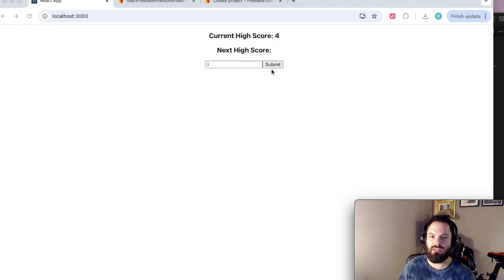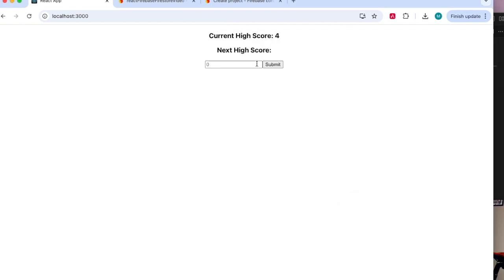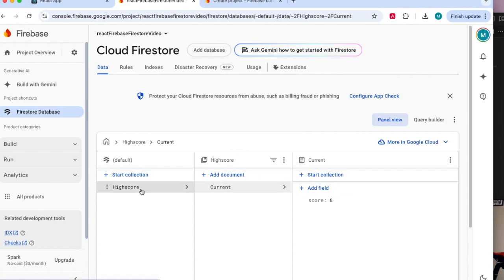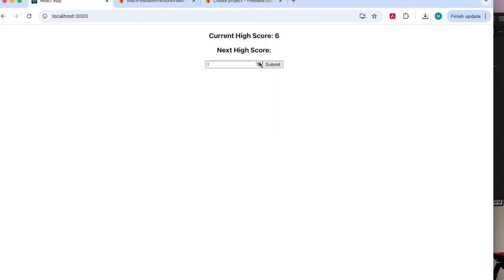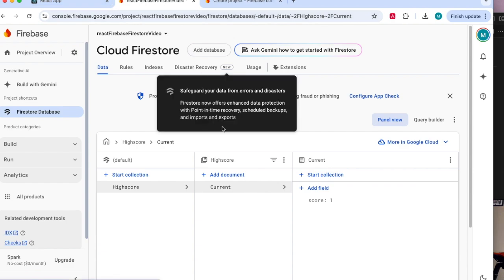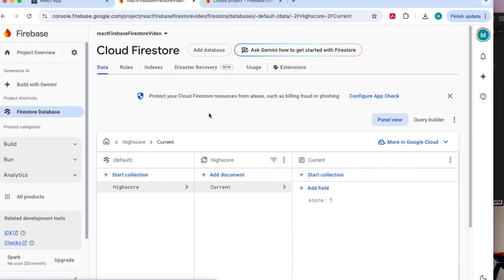This is a little toy app, current high score reading from a database. Let's input a new one. Cool. Let's reload. Are we really getting the right answer? This is it. We've got a high score, current score is six. Let's put it to one. Boom, now it's one. So you can see a little React app talking to Firebase. That's what we're going to do right now.